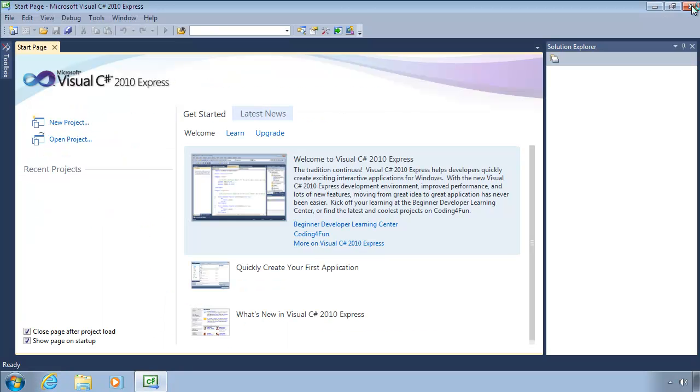Your Visual Studio Express installation is now complete, and you're now ready to install the Velocity SDK. That's it!